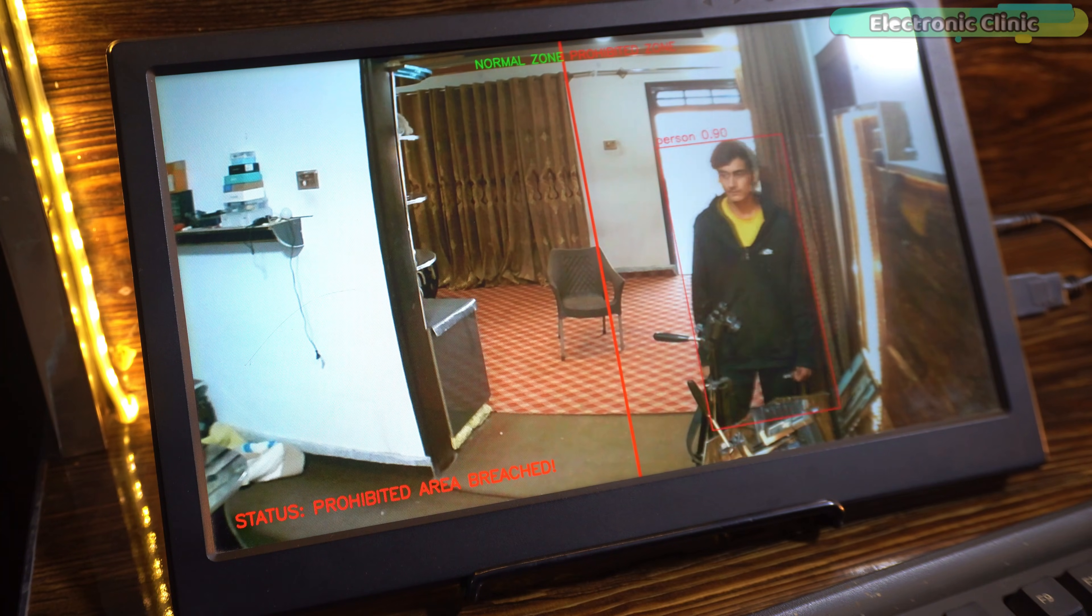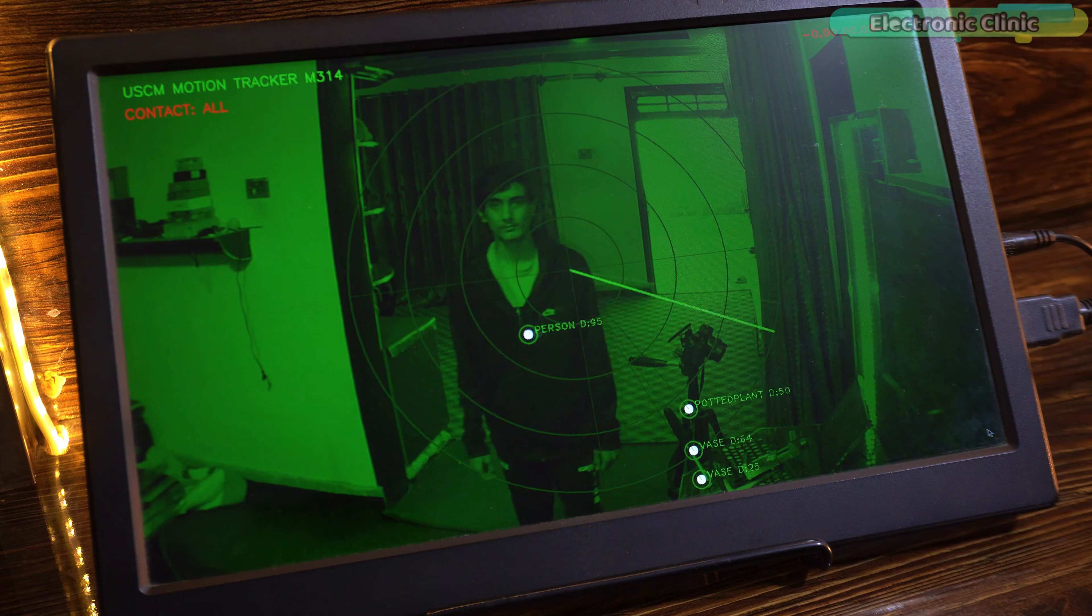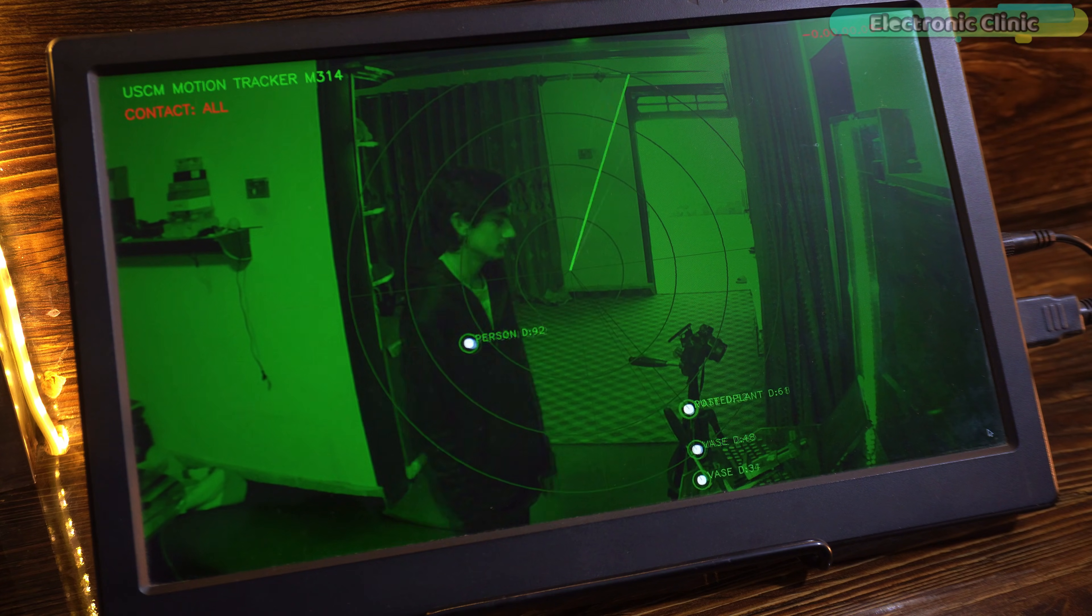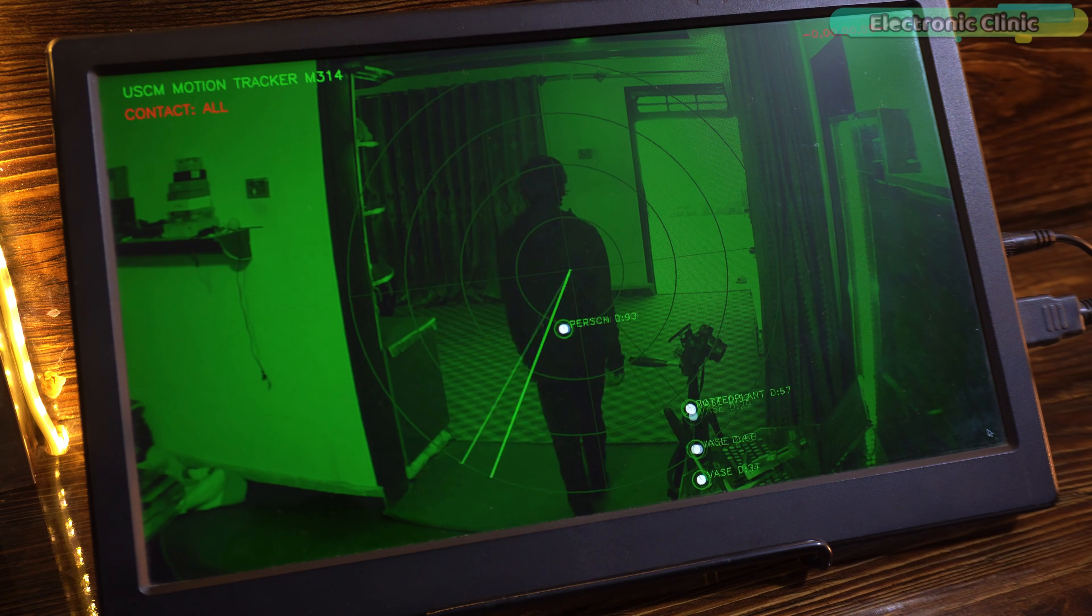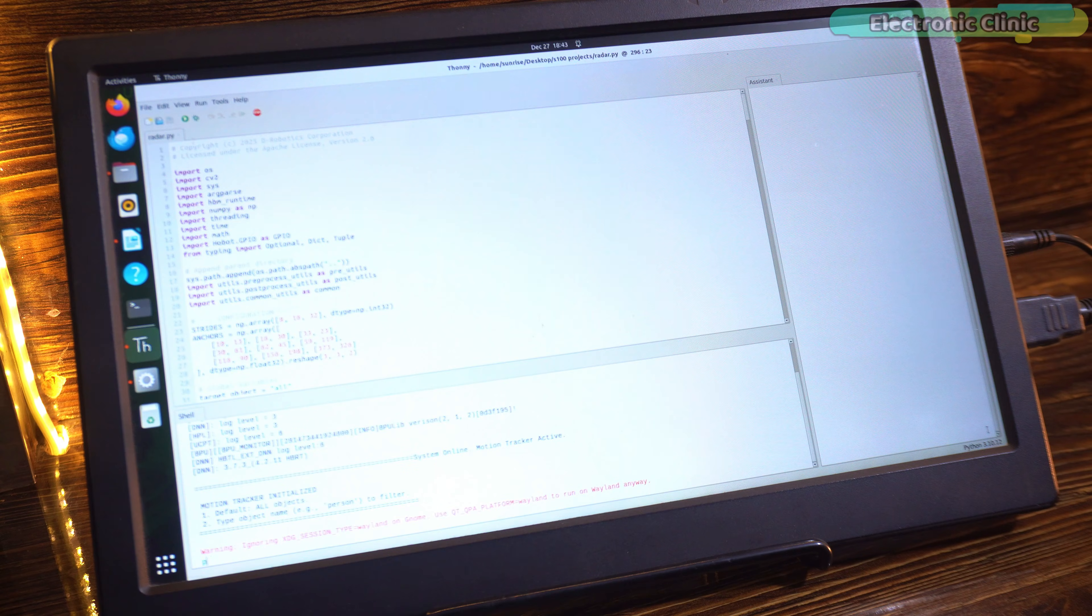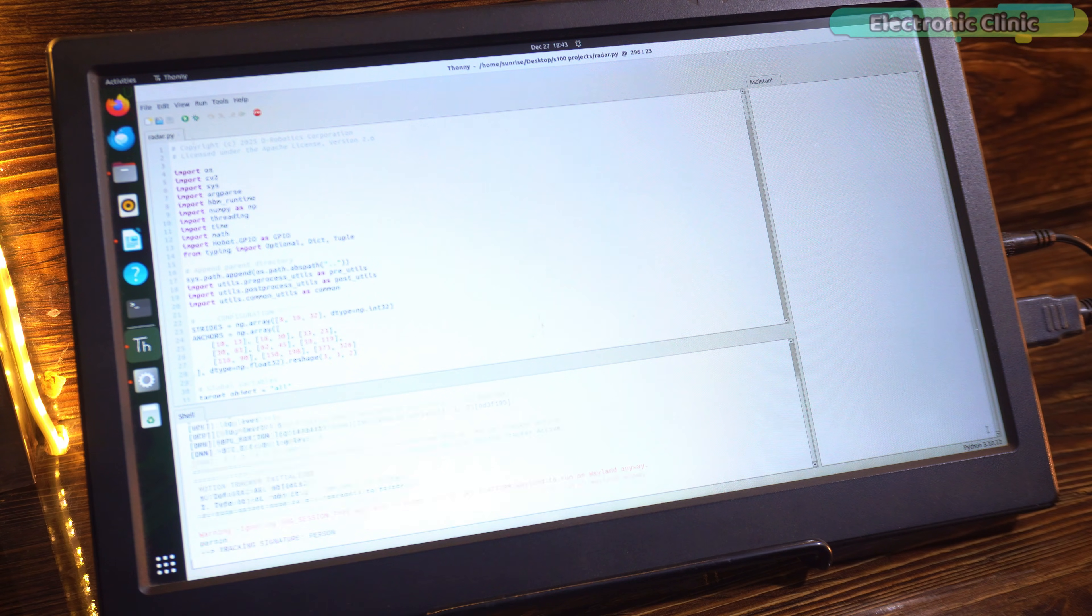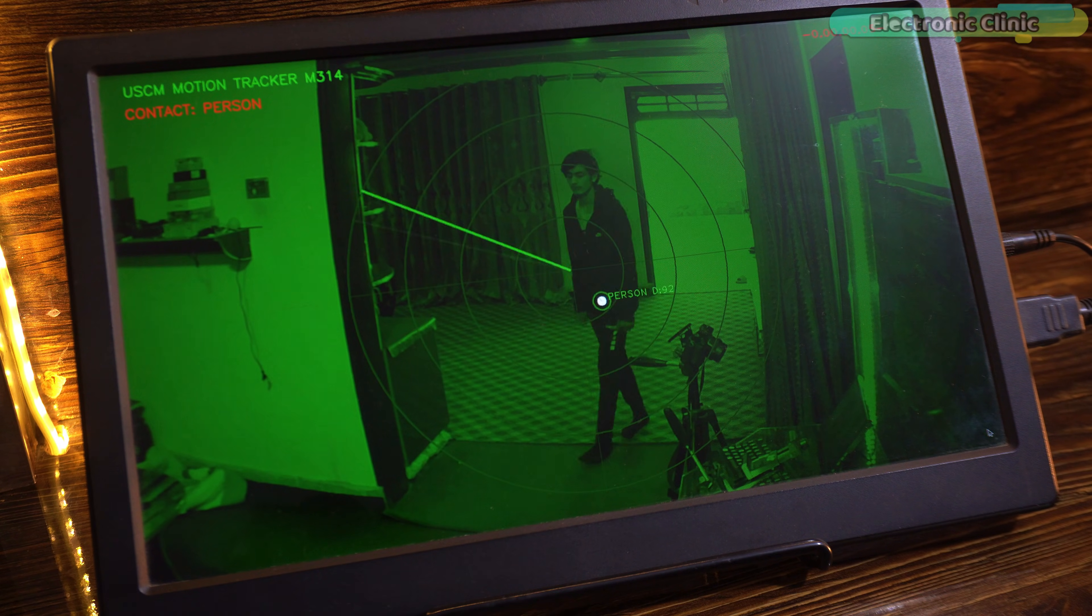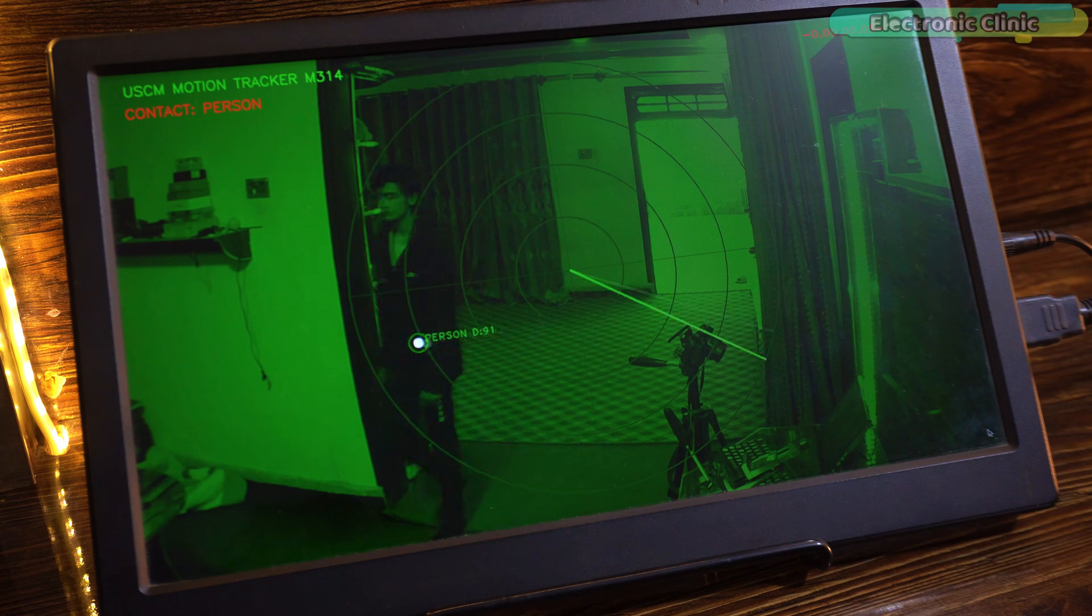And then I took it one step further. I built a radar style tracking system. By default, it tracks everything. But here's the cool part. If I want to track only one object or only humans, I can tell the system in real-time and instantly the radar locks onto just their target.